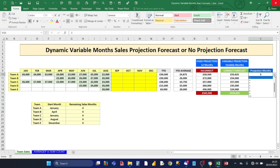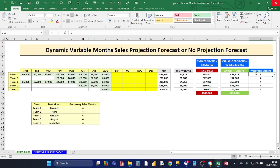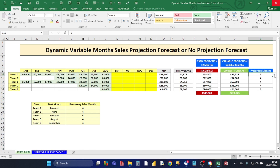Simply by using a drop-down you can select the number of months. We've got sales relating to five teams — Team A to Team E — going from January to December, with the latest sale for August. The different teams came into existence at different points of the year. Team A and Team C started in January, and the other teams started later. The drop-down lets you choose how many future months you want a projection forecast for, to be added to the actuals for each team.